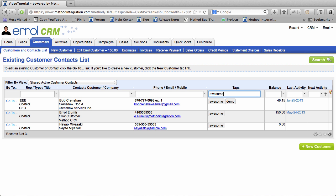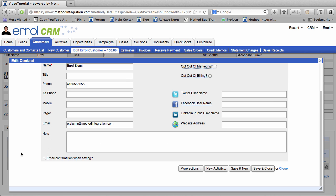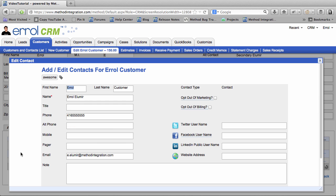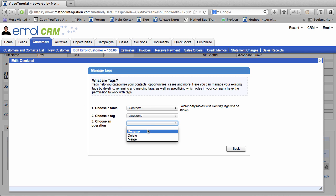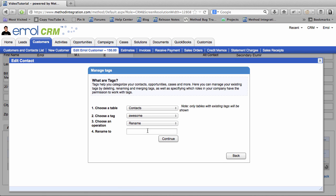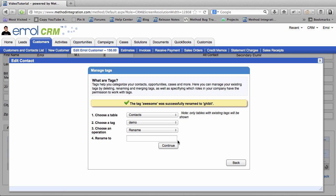OK, one last thing I will show you. The Rename the Tag operation. Let's say I don't want to be known as Awesome. I want to be known as Ghibli. So let's edit the contact again. Go over here. Edit the contact. Go up to Manage Tags. Choose the operation of Rename. And I want to Rename Awesome back to Ghibli. And we're good! Rename successful!